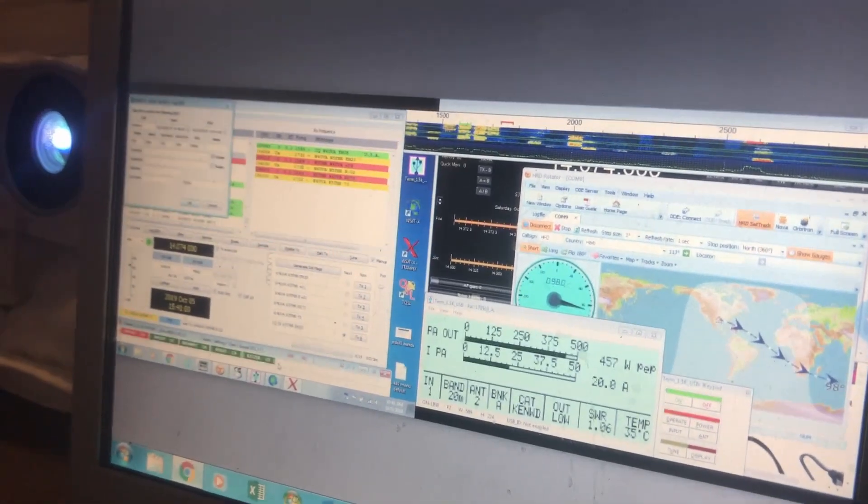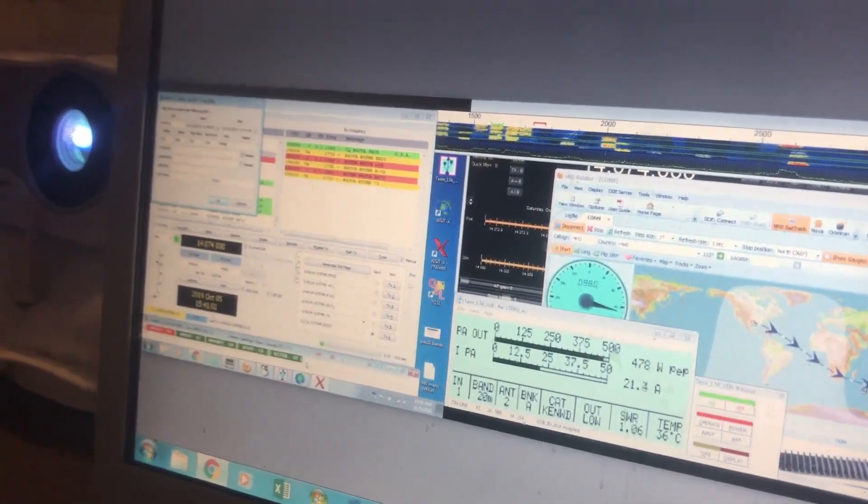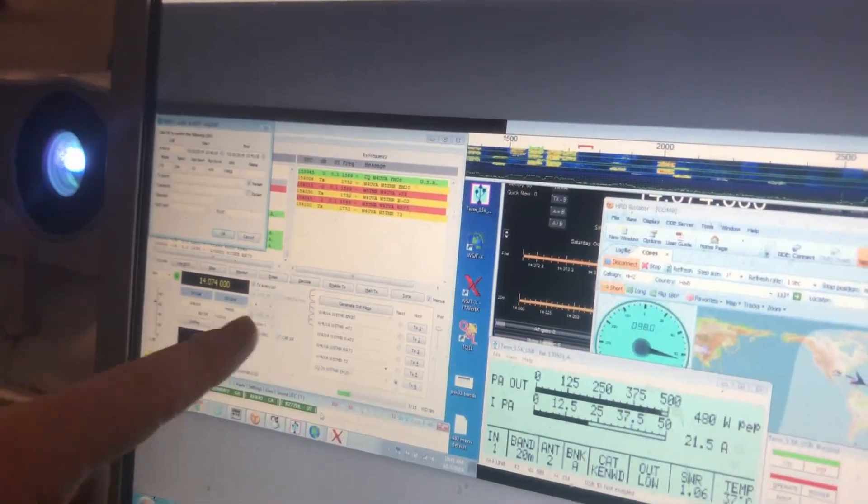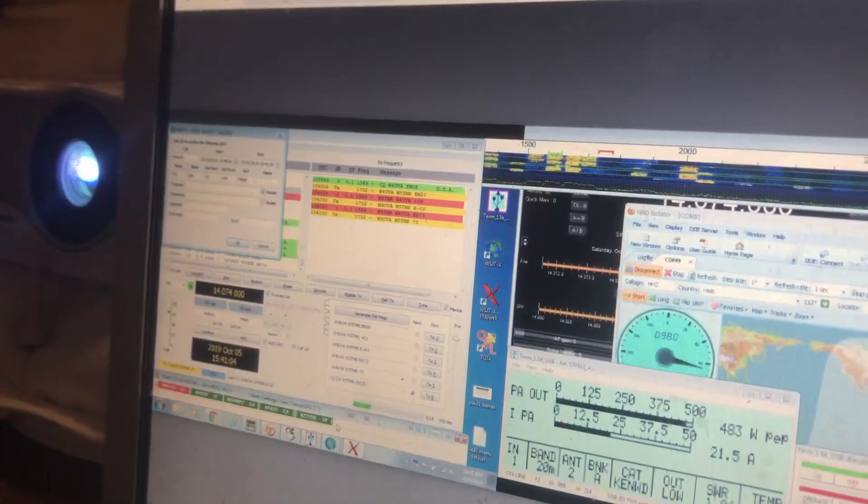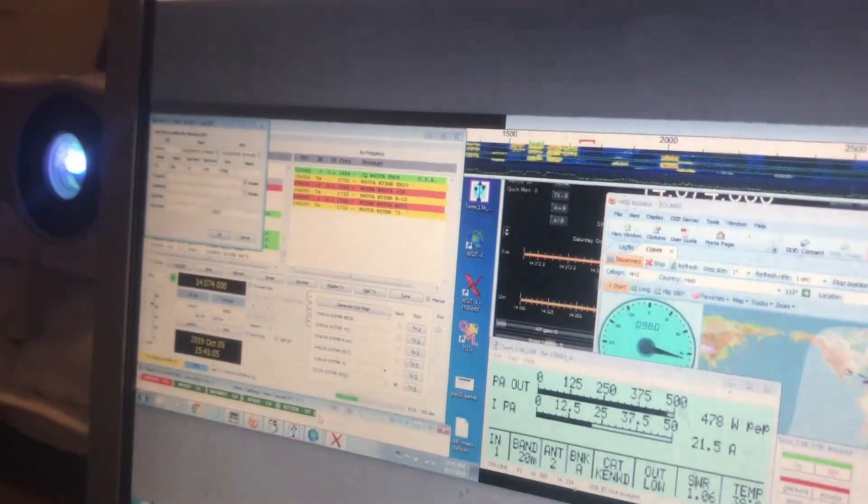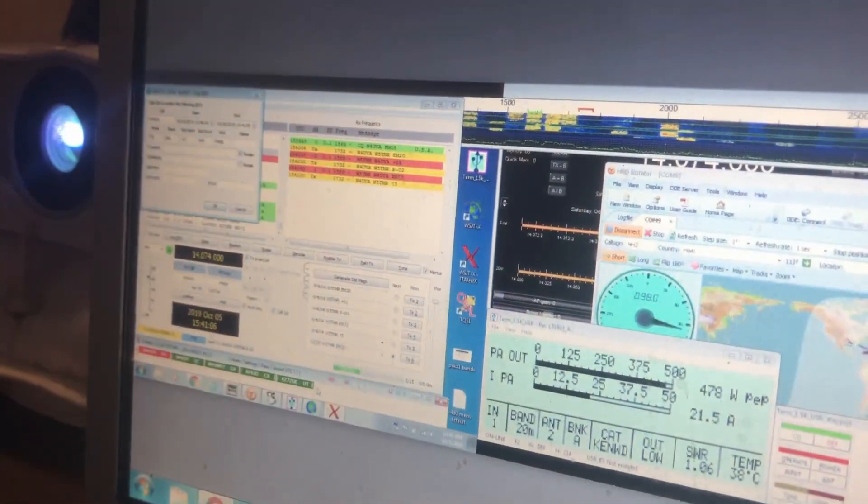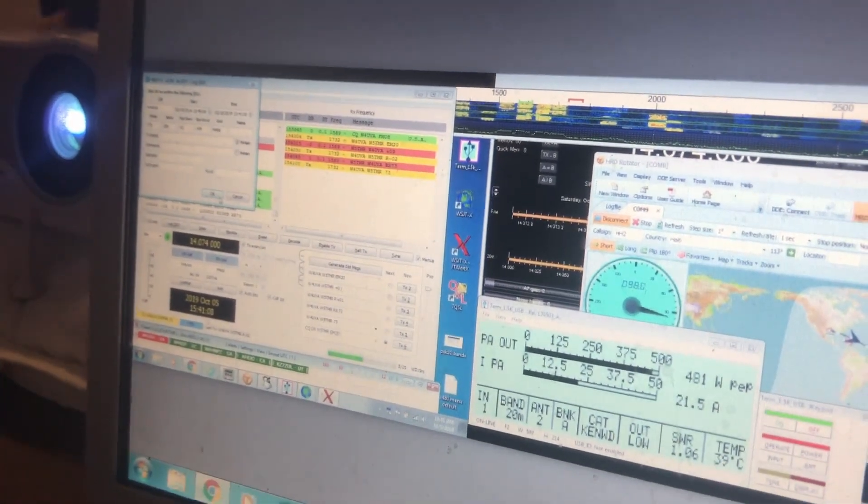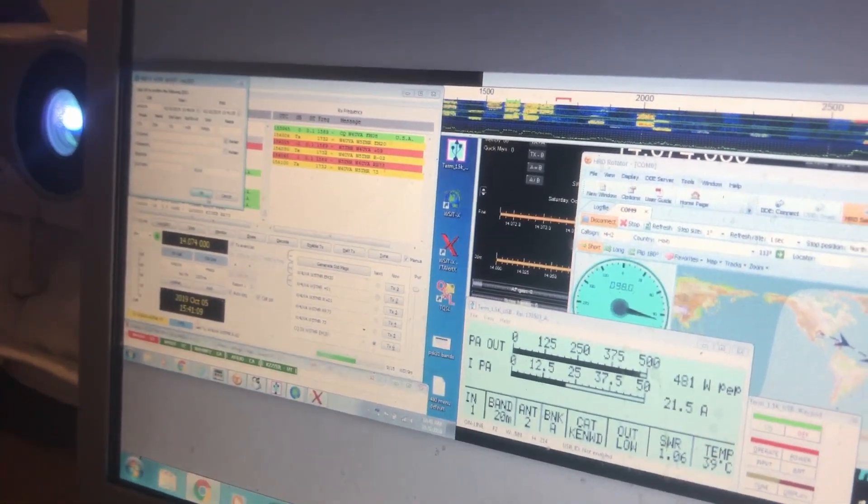And we are successful. He did receive the signal. As you can tell, we have the box that pops up showing that we had our QSO. I am going to say OK.